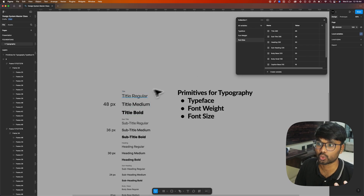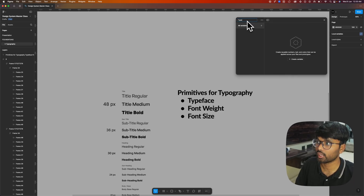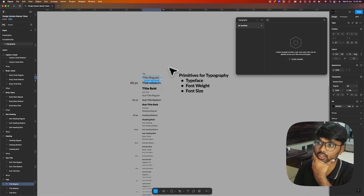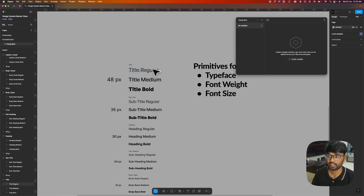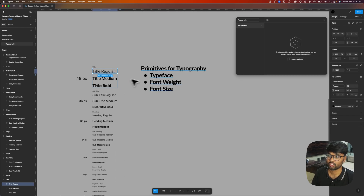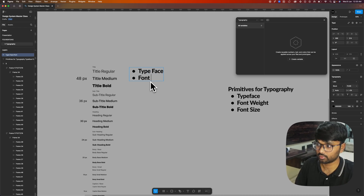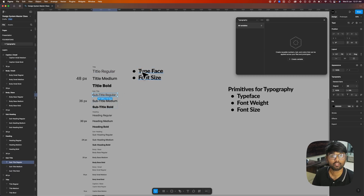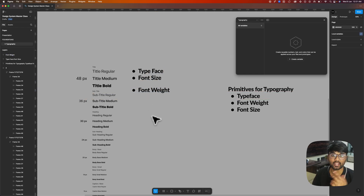Now let's assign the variables to these texts. First, rename this collection as 'primitives' and create a new collection called 'typography'. For every text style, the common properties are typeface and font size — the only difference between variants like title regular, title medium, and title bold is the font weight. So we need to create variables for that.